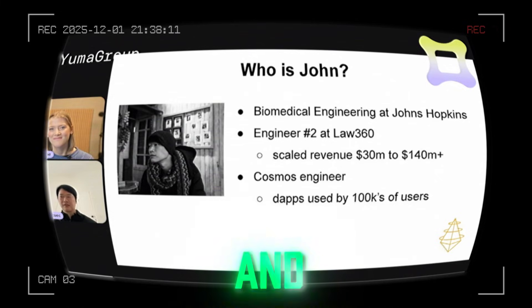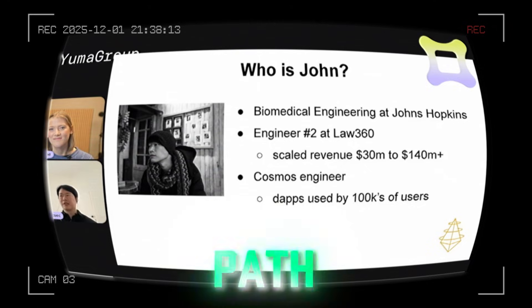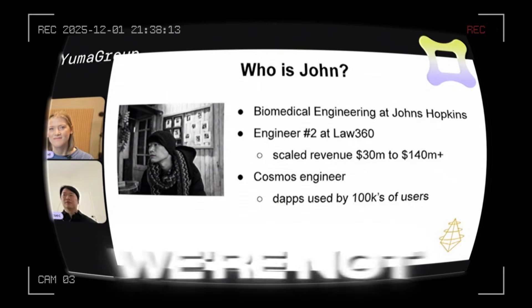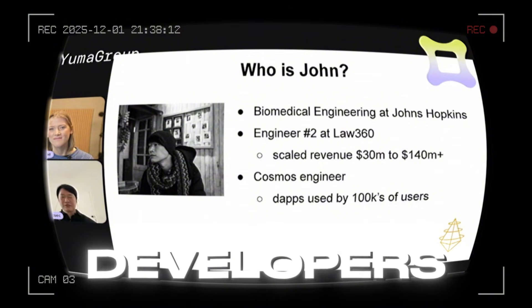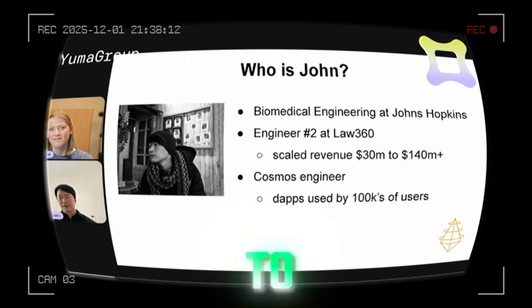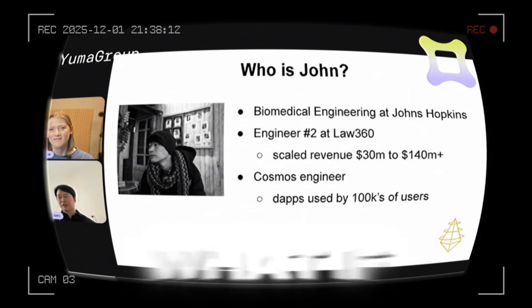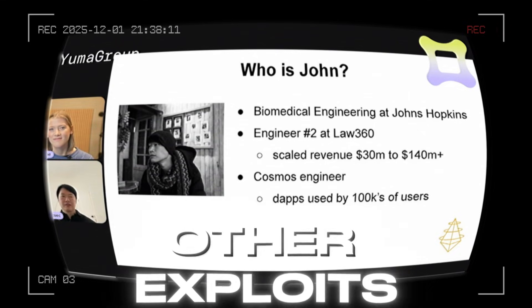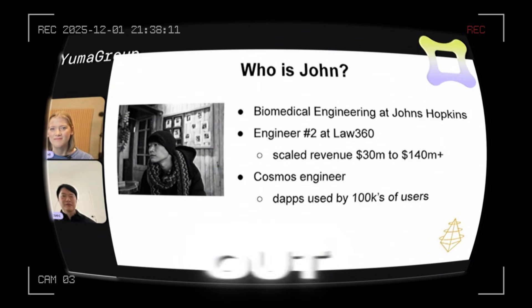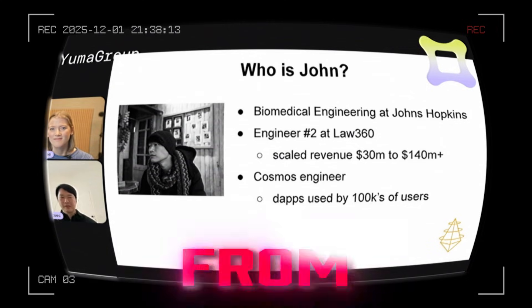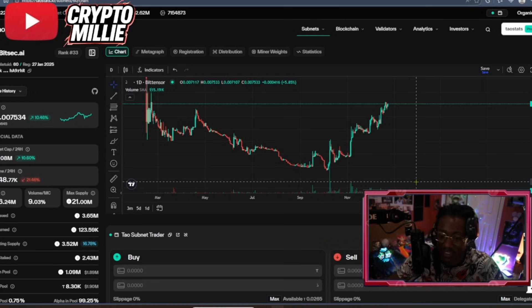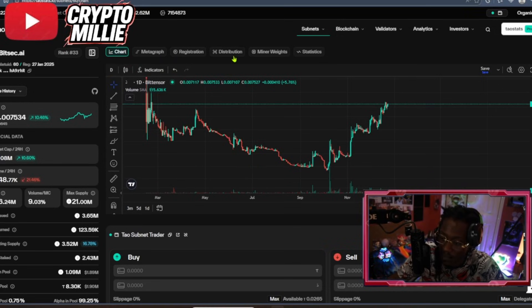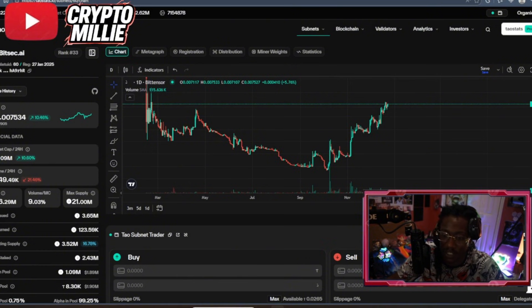And that kind of led me down this path. Like, what if we're not the only developers who are trying to move fast, who are trying to help users? And what if there are other exploits that come out that could have been prevented from AI tools? Coming over to BitTensor to build, I think that's a plus. But, yeah, we just went over the tau flow. We went over the market cap. But let's talk about what BitSec actually does.